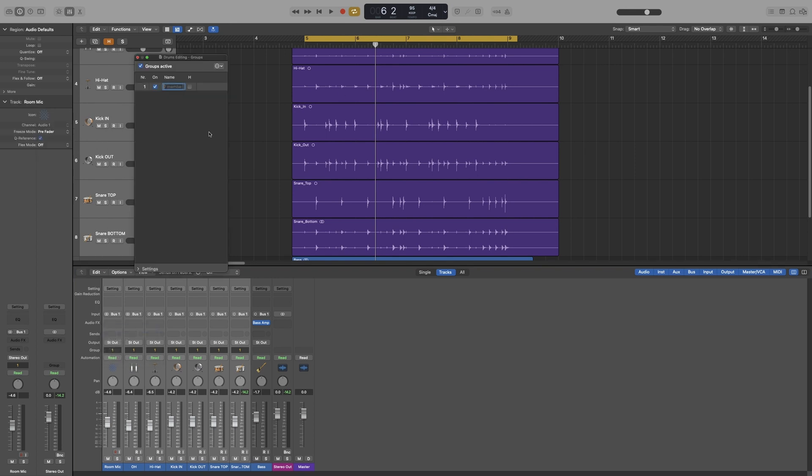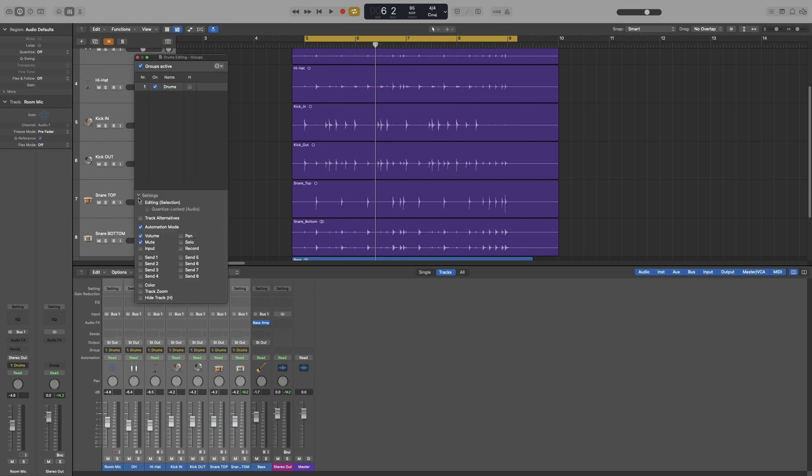Let's rename it to drums and let's bring up the settings. Now from all of these, because we get a lot of options here, we really need the first two. Editing, which will select all the tracks in the group when I select one of them, and any edits that I make on it will be applied on the whole group.